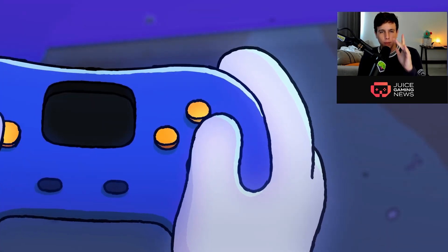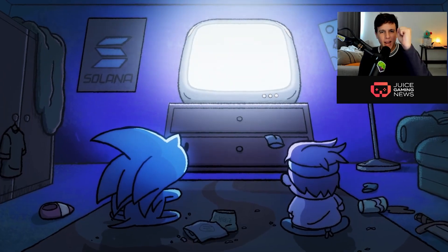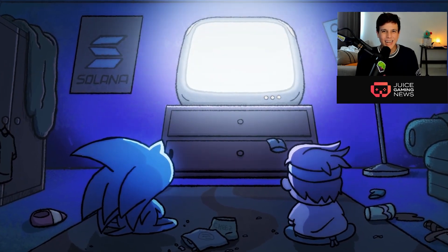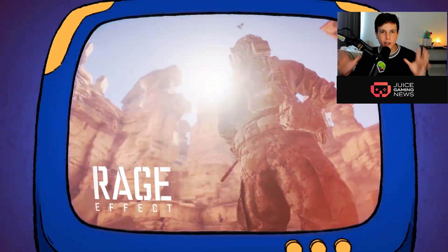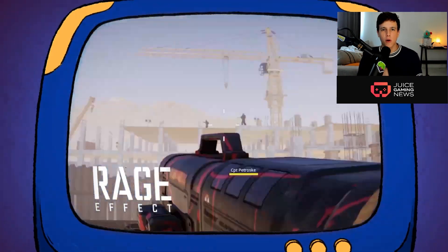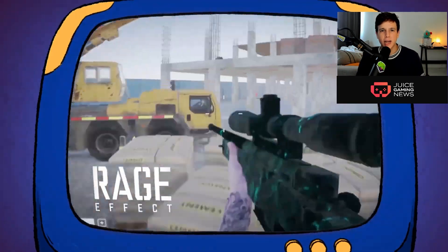Check one two, check one two. What is up guys, it's your boy Kaygie back at it again with a new video and I bring you a brand new airdrop for a brand new chain.